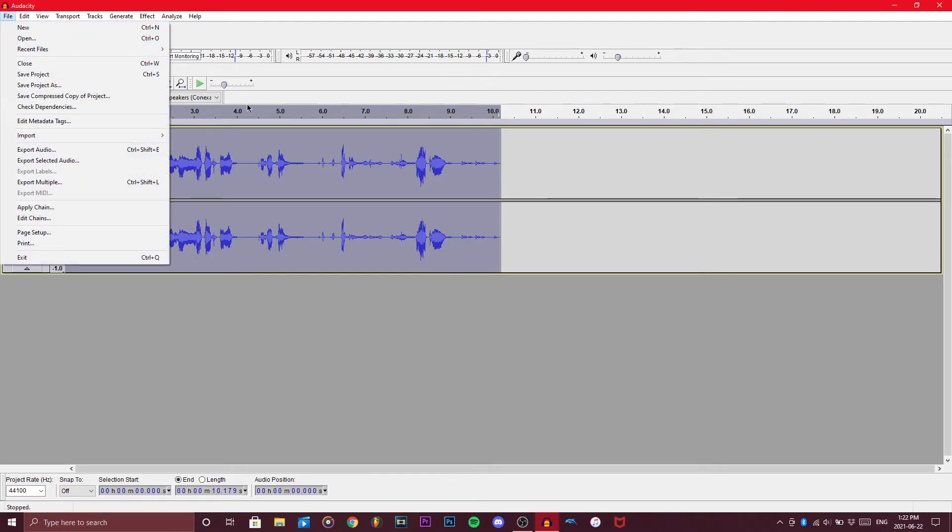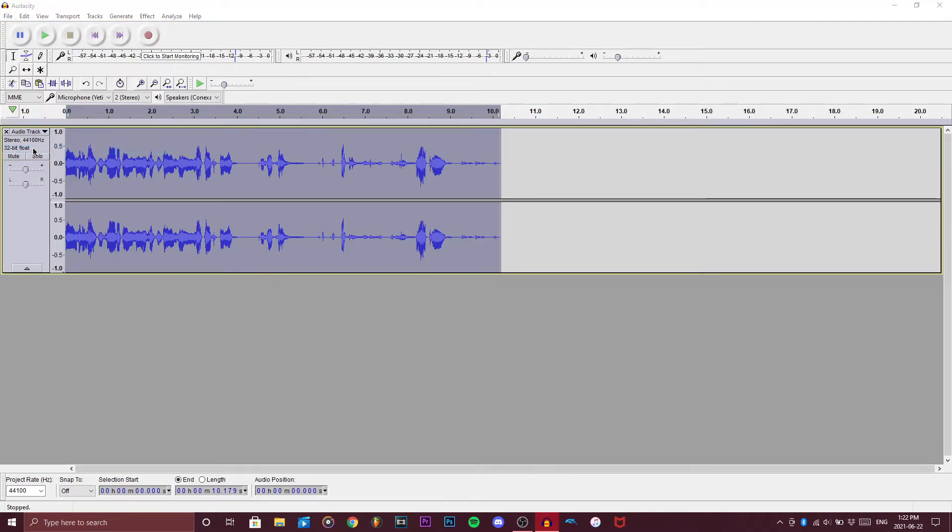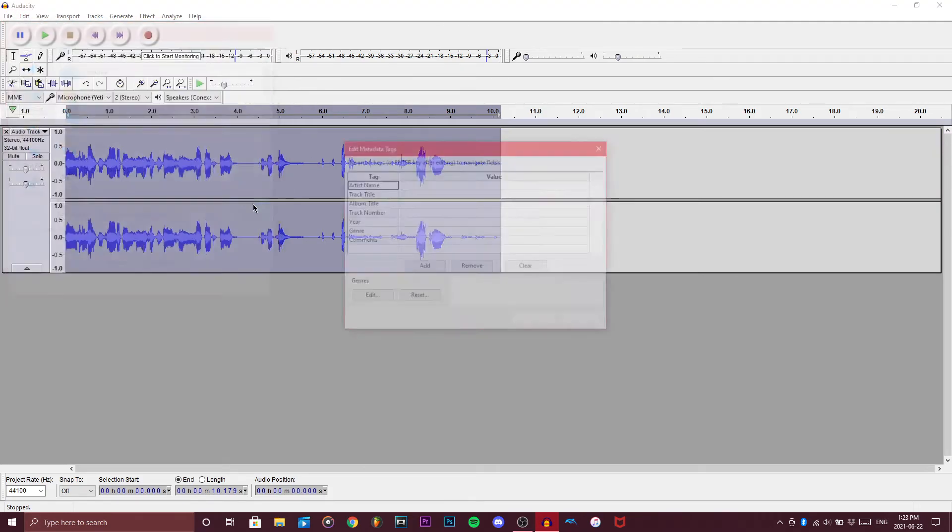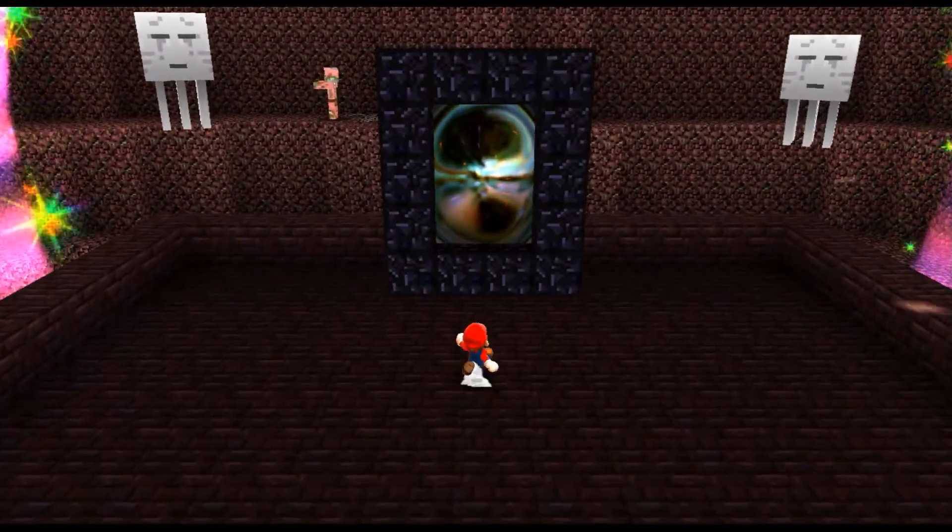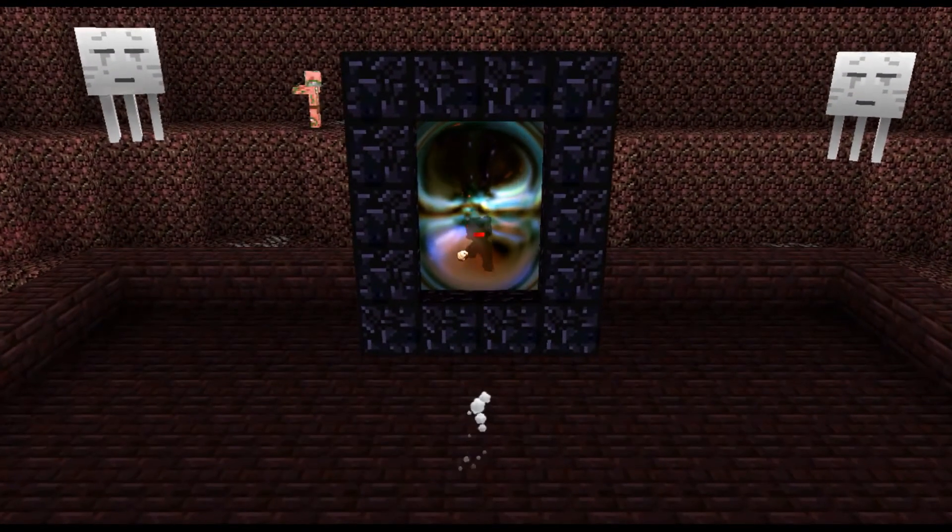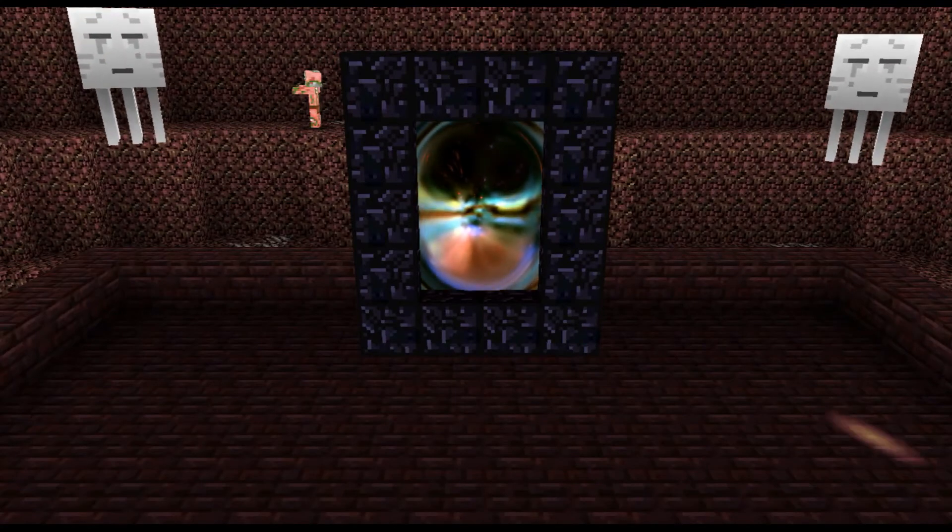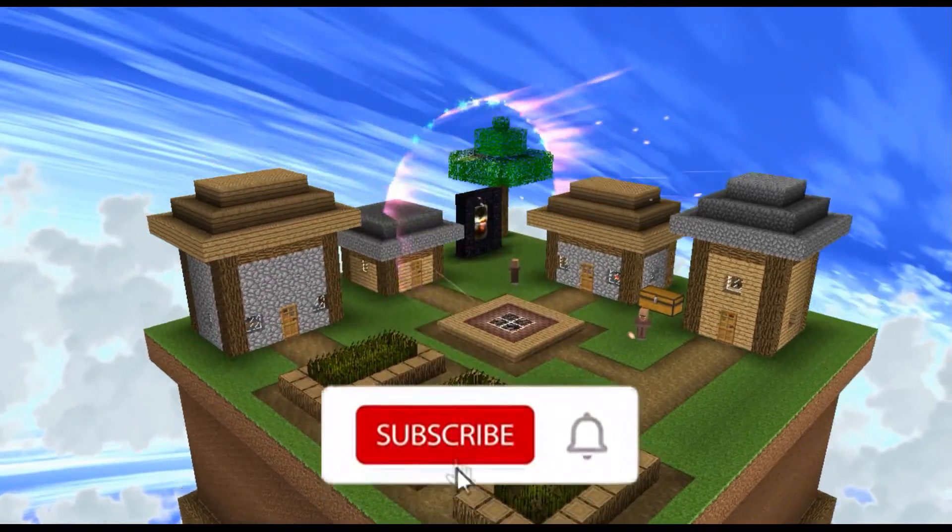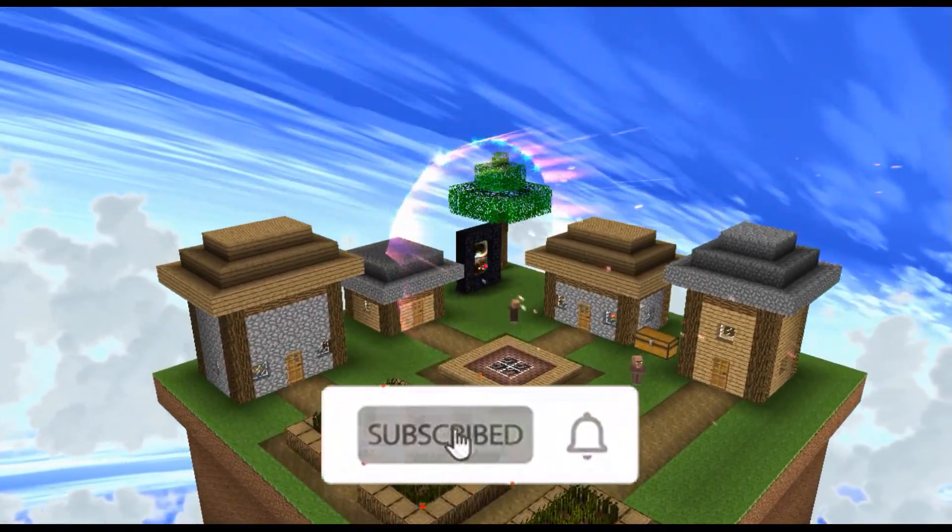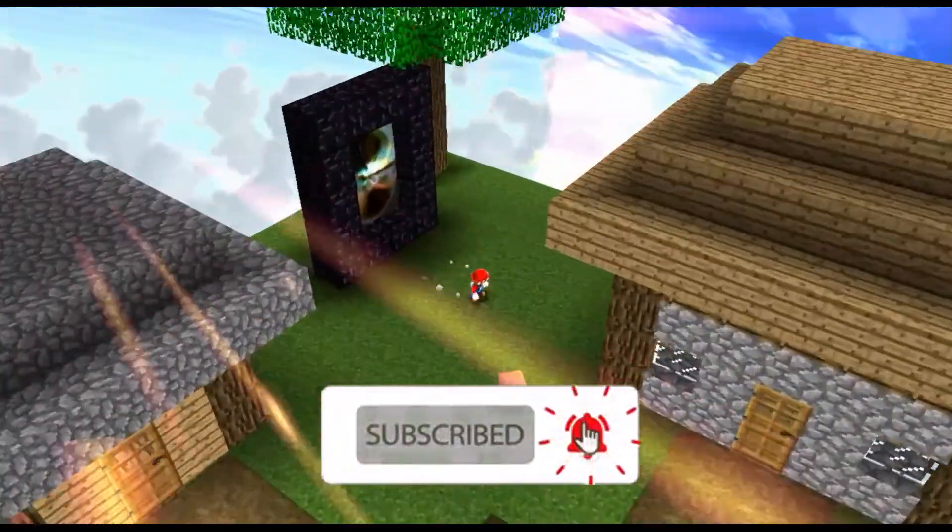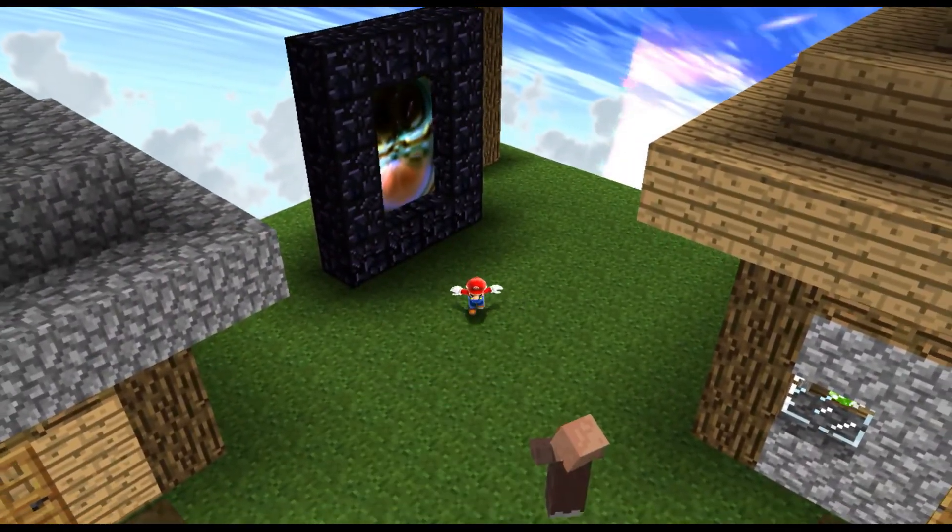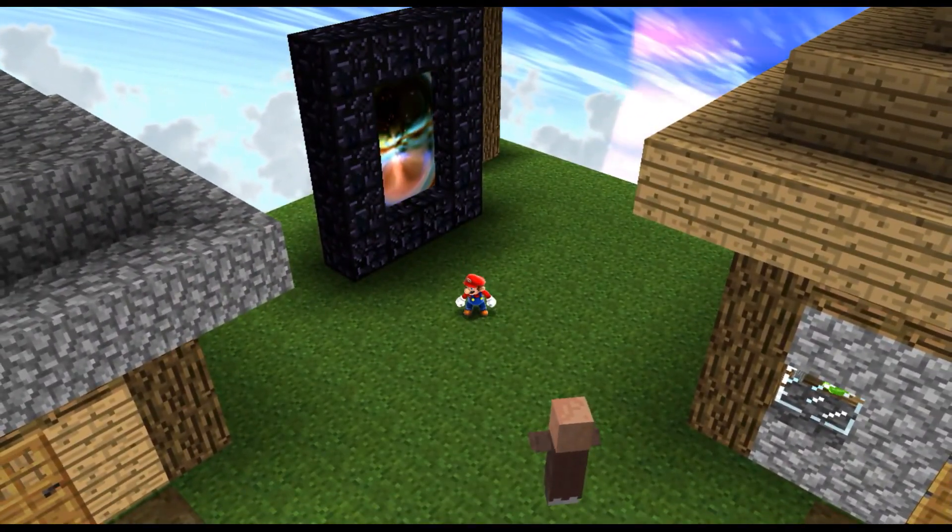Once you're done with that, you go over here, I'd recommend highlighting it, and then export audio. Go over here and then click save and export it. But this has been the video, thank you guys so much for watching. If you've enjoyed what you've heard, consider subscribing, consider hitting the bell for more videos like this. This is Alvaro Rubio, and peace.